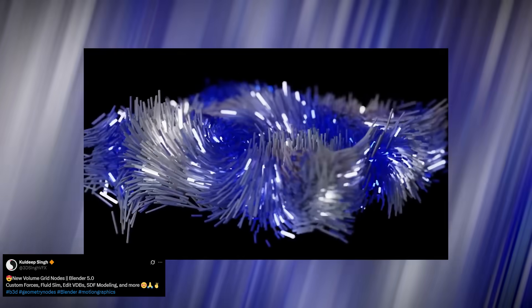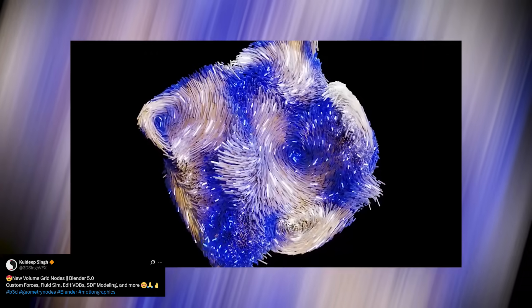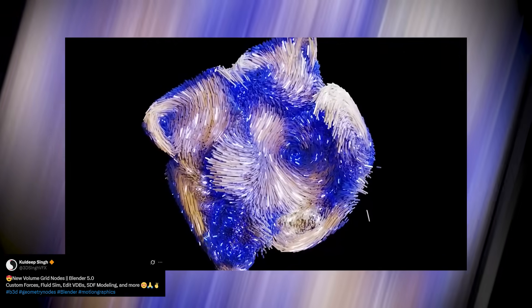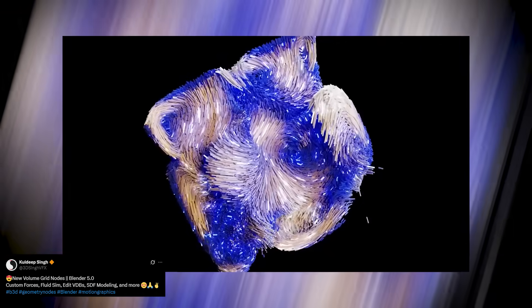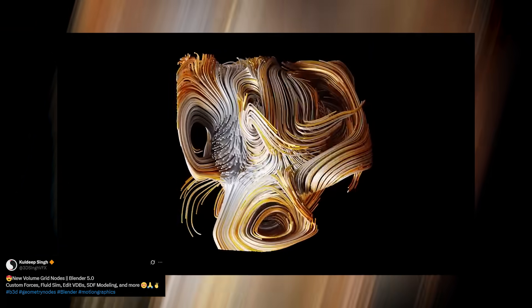Once geometry nodes get native fluid and smoke support, tools like these will open the door to fully procedural simulations—controllable, editable, and optimized—all without ever leaving the node tree.